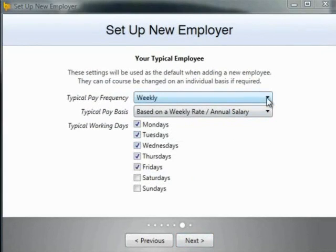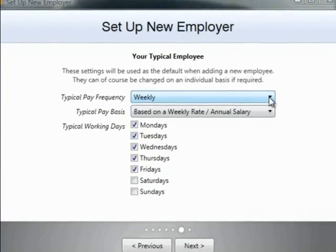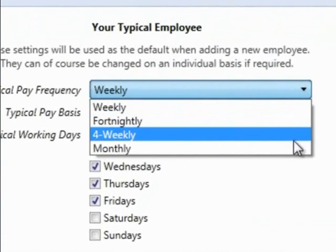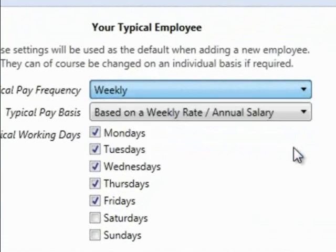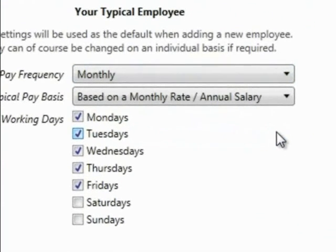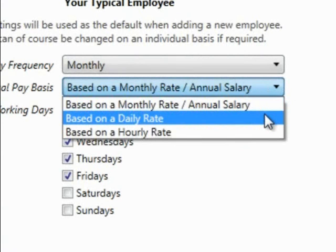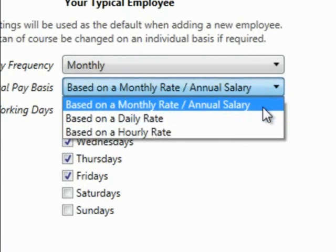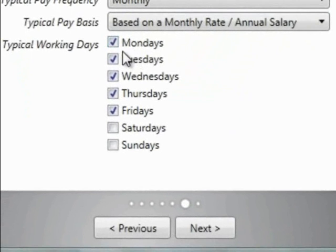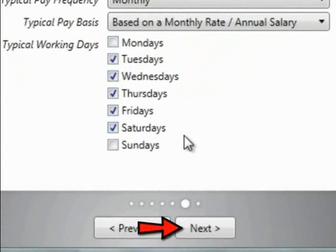On this screen you are asked about your typical employee. These settings will be used as the default when adding a new employee, but can be changed on an individual basis if required. Firstly, select the desired default pay frequency from the drop-down menu. Secondly, select the typical pay method — either a set amount each period, a daily rate, or based on hours worked. Finally, select the typical working days that your company operates. Click next to continue.